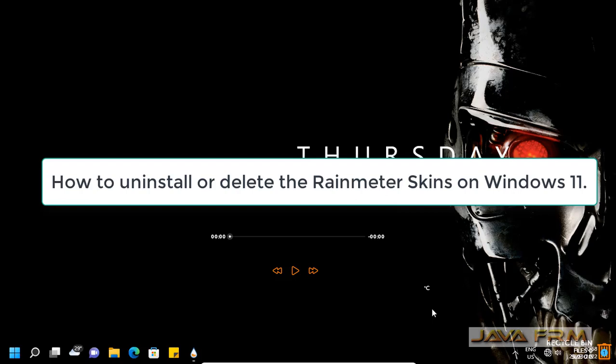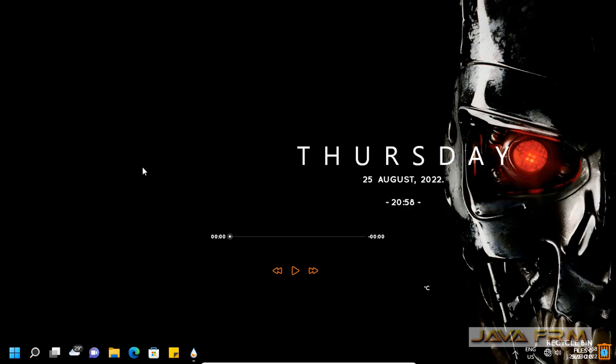Welcome to Java Forum. Now I am going to show you how to uninstall or delete the Rainmeter skin on Windows 11 operating system.